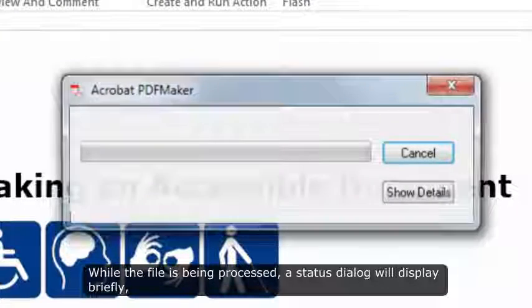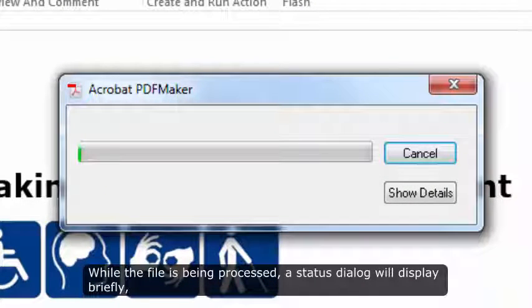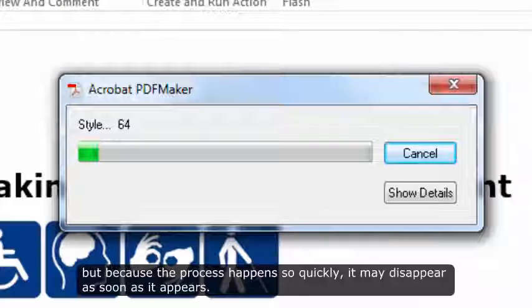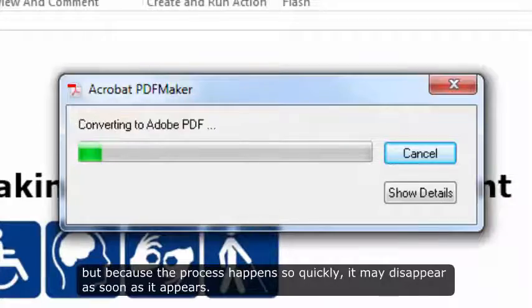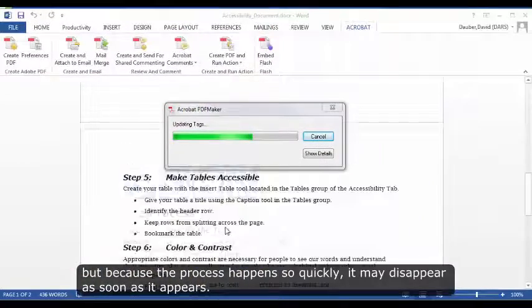While the file is being processed, a status dialog will display briefly, but because the process happens so quickly, it may disappear as soon as it appears.